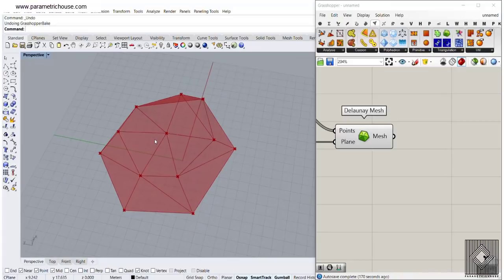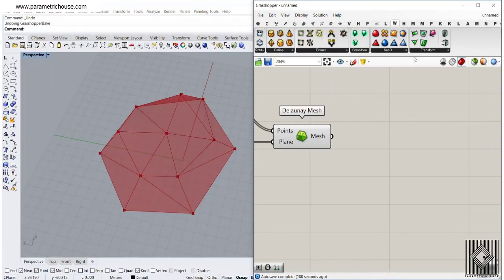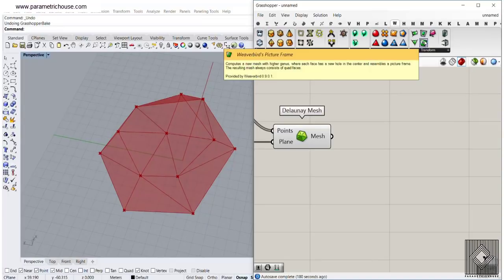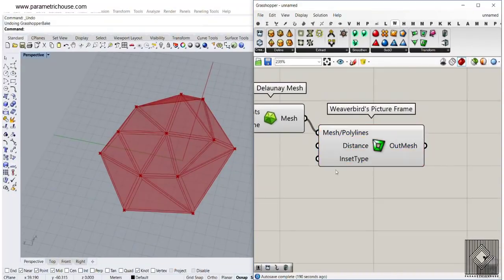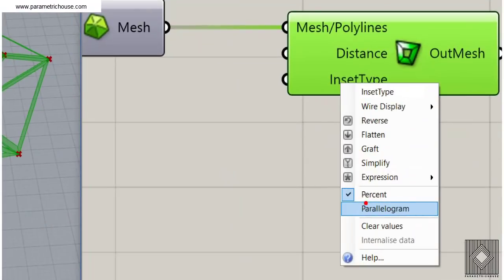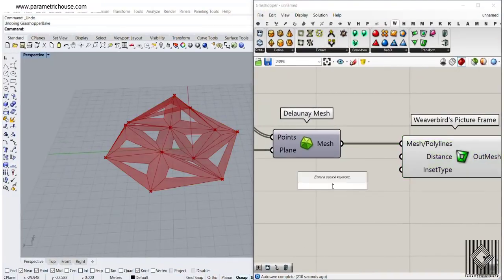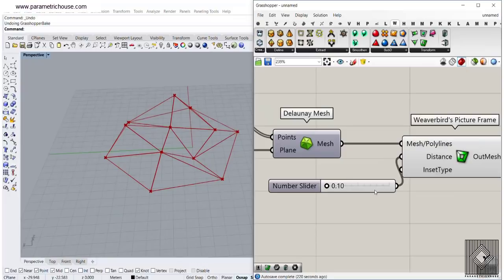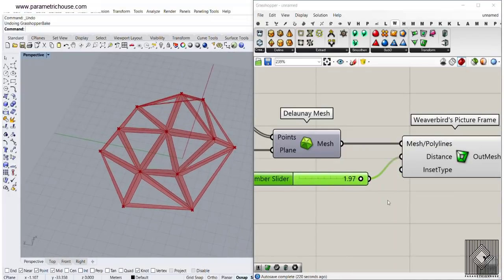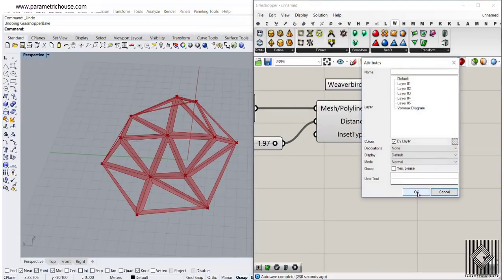You can go to our website to download the ViverBird plugin. If I go to the Transform section, you can see there is a ViverBird Picture Frame component. We can connect this to the mesh and turn the Delaunay Mesh off. In the Insert Type, there are two options: percent and parallelogram. I'm going to use the second one and give something between 0 and 2. If I increase that, you can see it gives better results. So we will have a picture frame of that mesh.